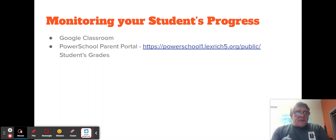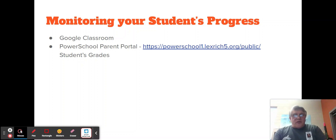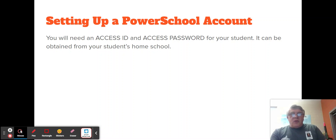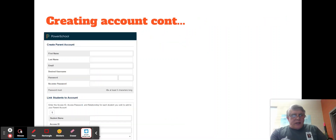Monitoring your student's progress — I put in grades pretty much every class, typically the following day. You can see your student's grade in PowerSchool. Go to powerschool1.lexswitch5.org/public, or lexswitch5.powerschool.com/public. You'll need an access ID, which your student will obtain from their home school. Click on the create account tab, fill in your information, and you will then be able to see your student's grades in all of their classes.